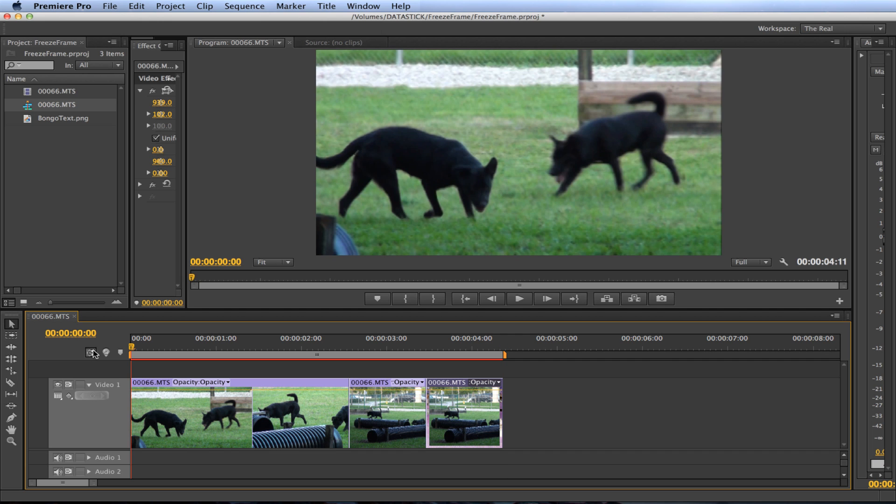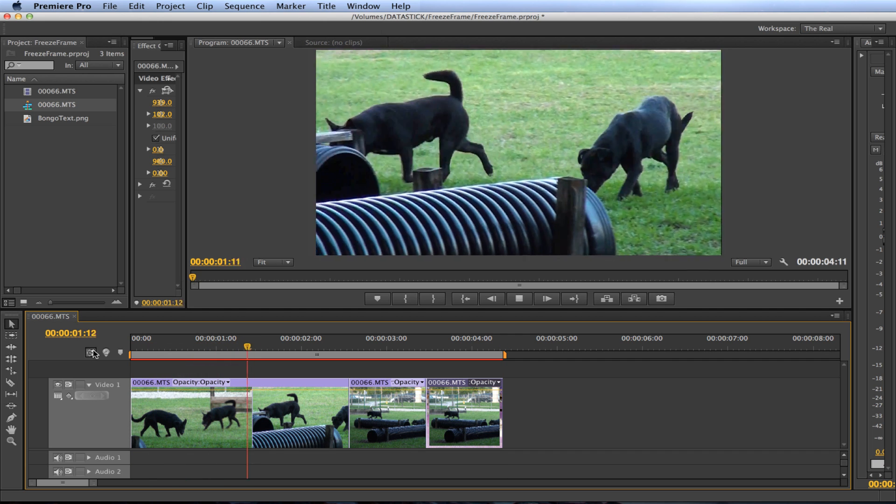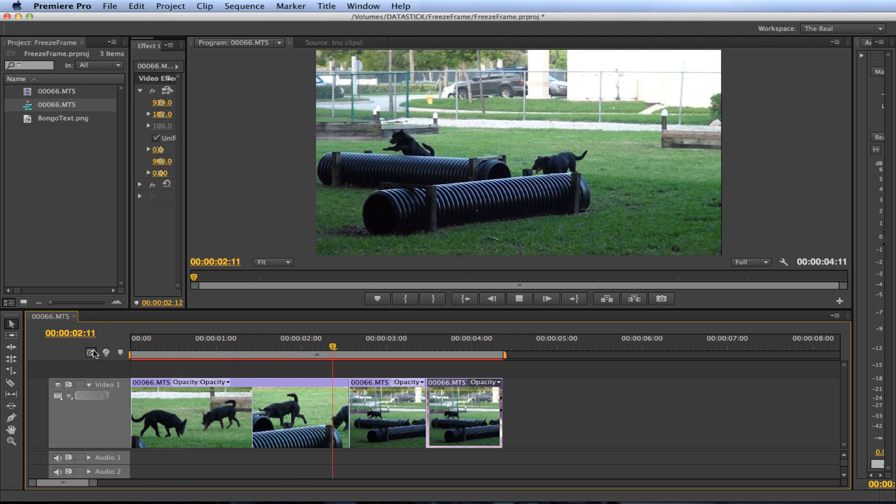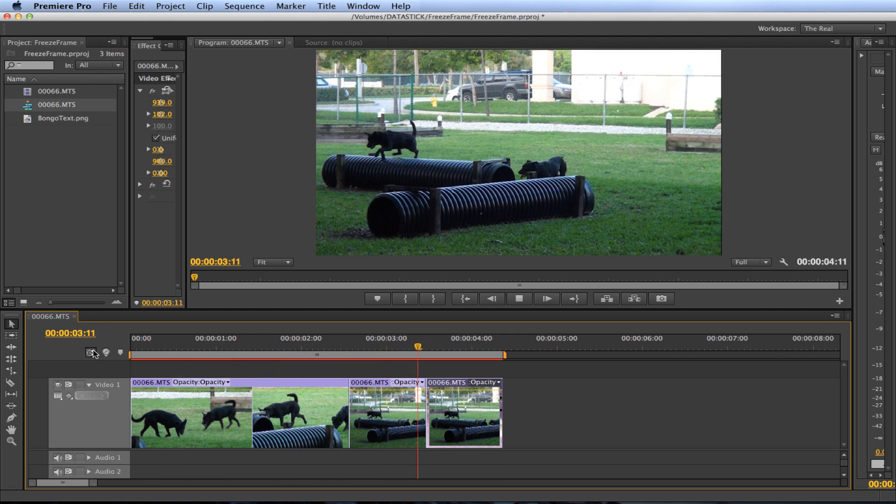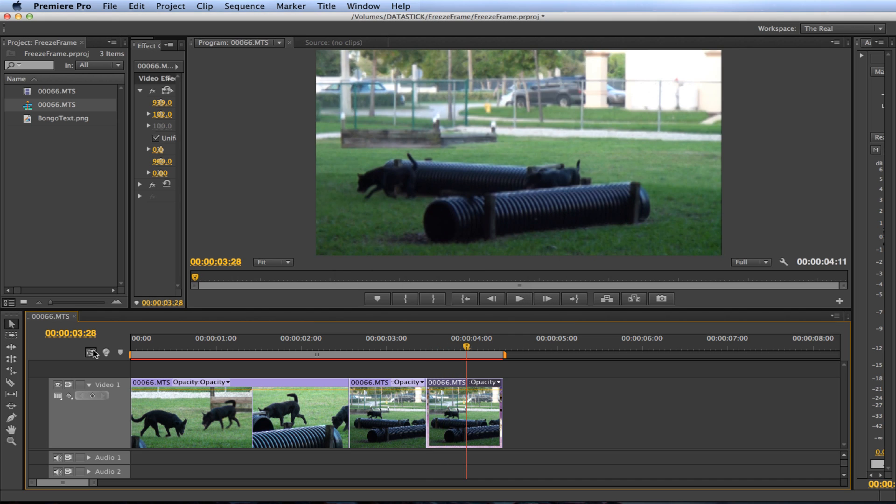Now let's play the footage back and see what we get. There you go that's how you freeze frame in Adobe Premiere Pro. So this could be useful to add a title to or whatever you desire.